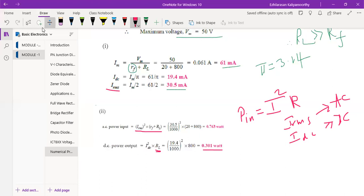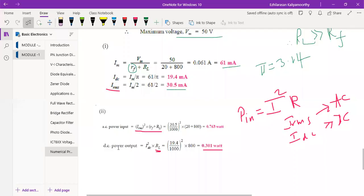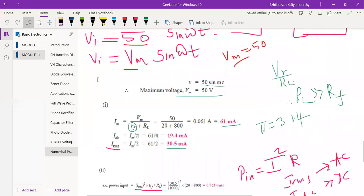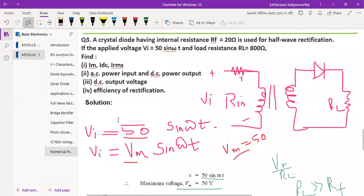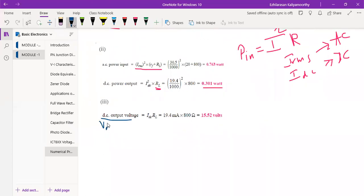For the DC output voltage, VDC = IDC × RL, as per Ohm's law. IDC and RL are both known, so substituting gives VDC = 15.52 V. Remember: feedback resistance Rf appears only on the input side; the output side has only RL.